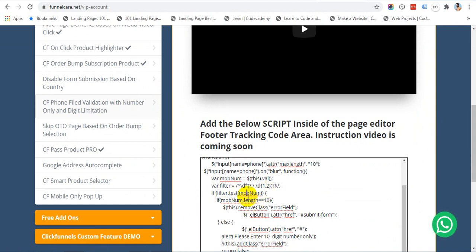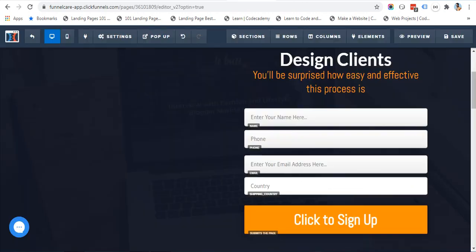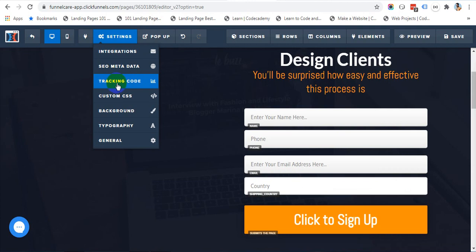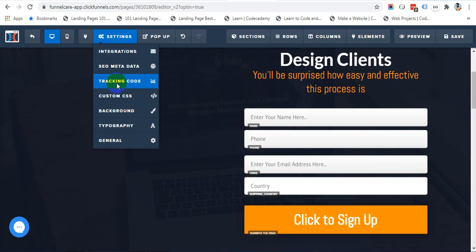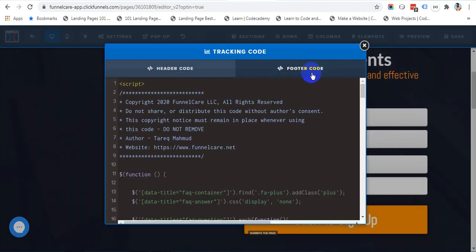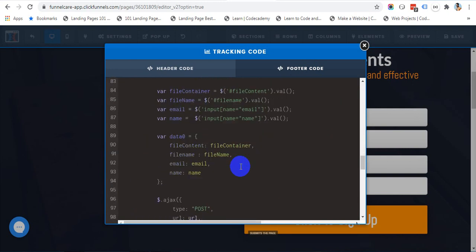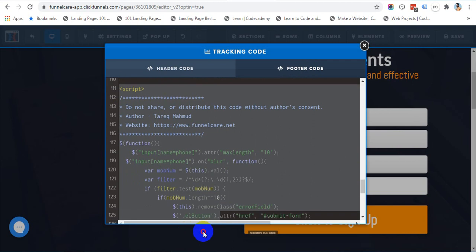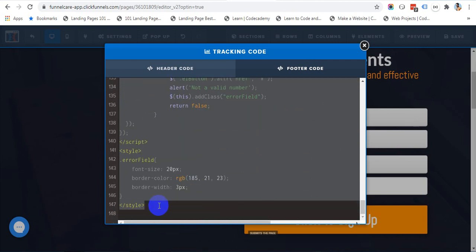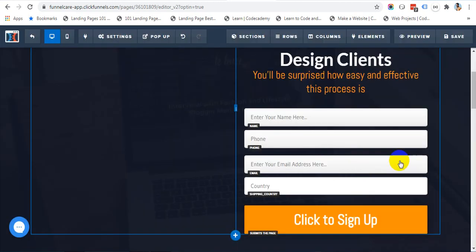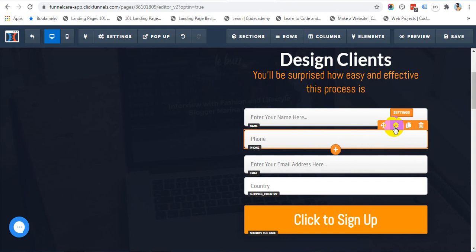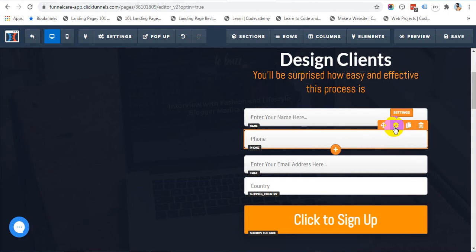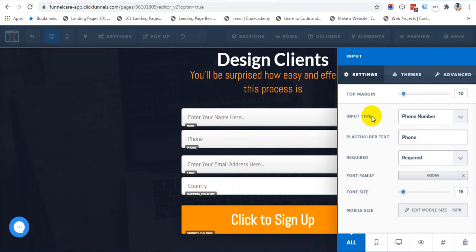All we need to do is just copy this script and go back to your page editor tracking code. Then, go to the footer code area and just paste your script here. Paste your script here and make sure your form has a form field set to phone number. Make sure you have an input type set as phone number, and that's it.